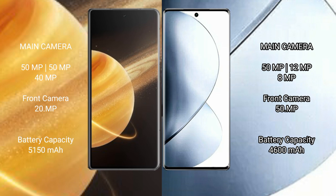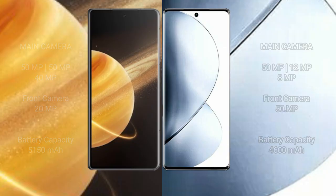Honor Magic V3 has a 5,150 mAh battery with 66W fast charging support. VIVO V29 Pro has a 4,600 mAh battery with 80W fast charging support.